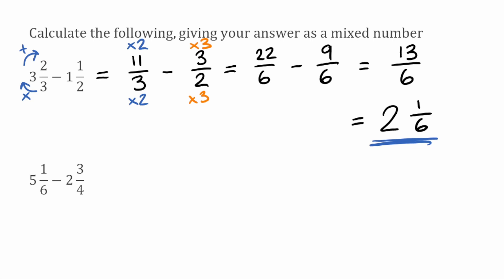We're going to do the same for the next question, turning these mixed numbers into improper fractions first. For the first fraction it's going to be over six: six multiplied by five is thirty, add on the one gives us thirty-one, so thirty-one over six. For the second fraction it's over four: four times two is eight, add on the three gives us eleven, so eleven over four. So now we've got thirty-one over six take away eleven over four.